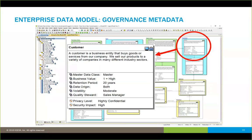High-value information receives the highest level of attention to ensure accuracy. Often forgotten is retention period — how long do you need to retain the data? That ties into data lifecycle. Where does the data originate — internal, external, or both? Volatility is very important from a data quality perspective: the more volatile the data, the harder it is to manage and the more effort it takes to govern. Also assigning data stewards, privacy levels, security impacts, and all those types of things tied to regulatory policies — all of this should be classified in the enterprise data model.